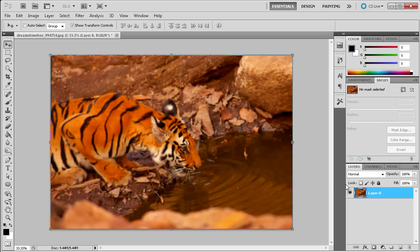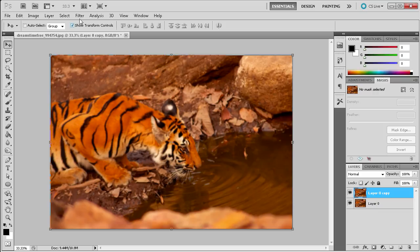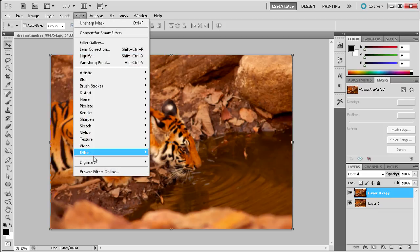Now the first way that you can do this is take and duplicate your layer by dragging it down to the new layer icon. And it will just make a copy right there on top. Then what we're going to do is go up to Filter, then Other, and then High Pass.